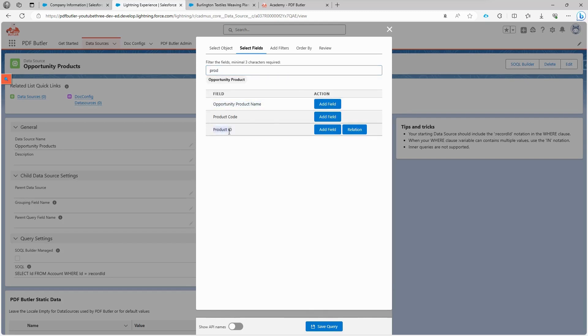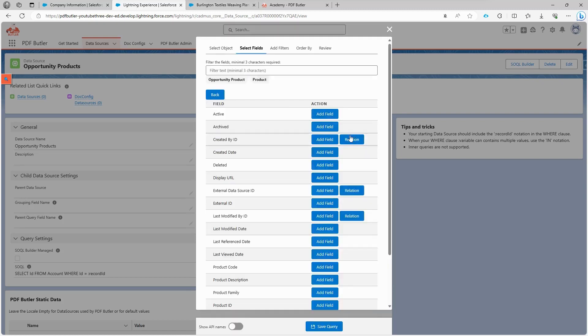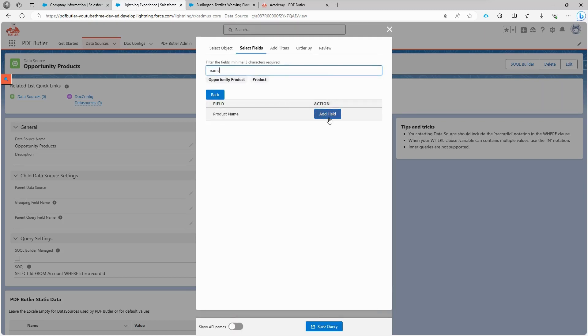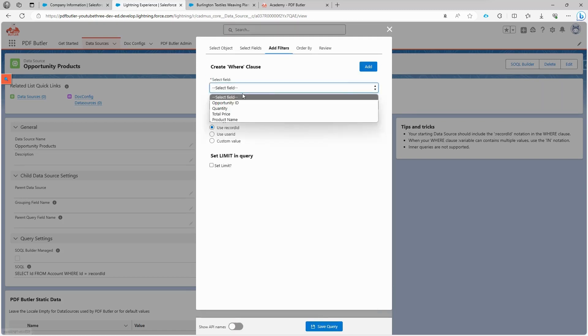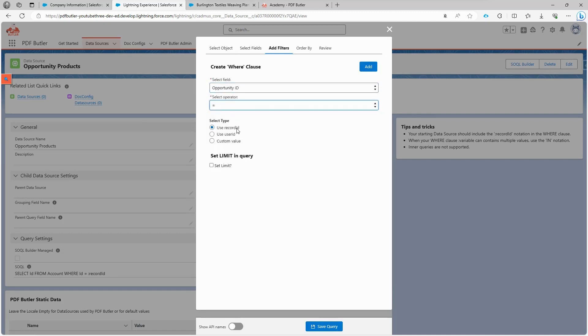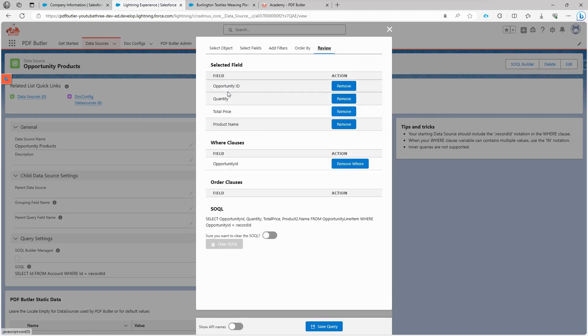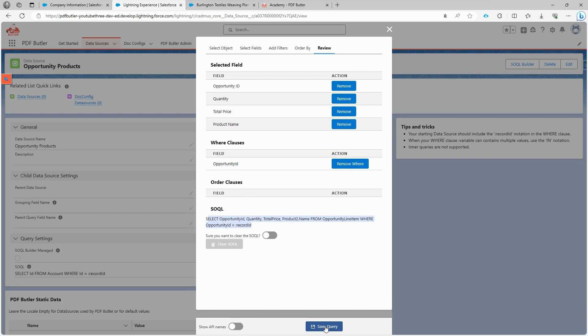For the product name, we can choose to access it directly from the opportunity product or through a lookup to the product object. Let's use the lookup and select the name. Again, we add a filter to ensure that the opportunity ID is equal to the record ID. After adding the filter, we can review the query to ensure it includes all the necessary fields filtered by opportunity ID, and then save the query.